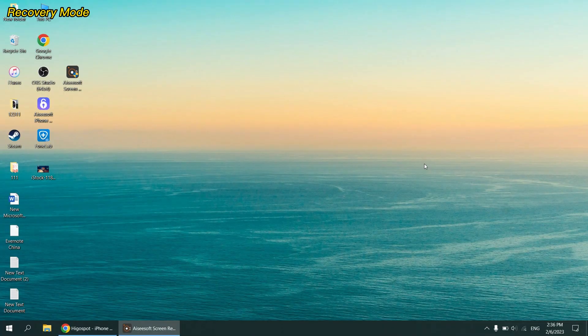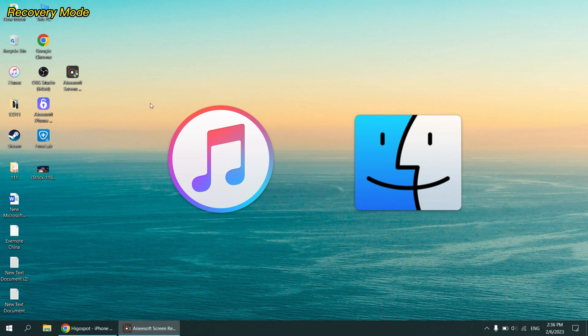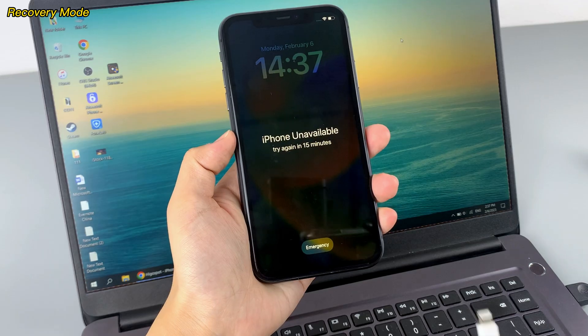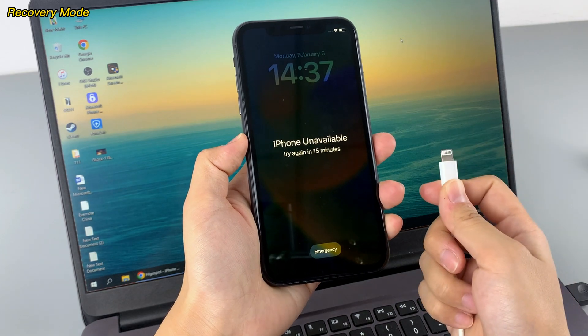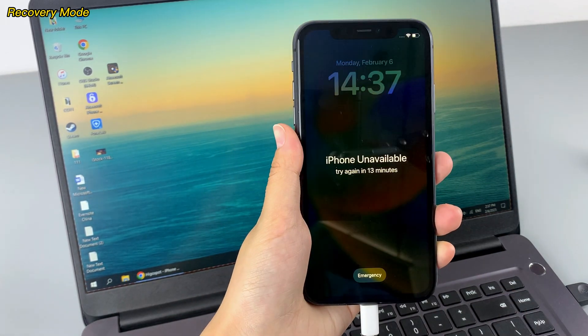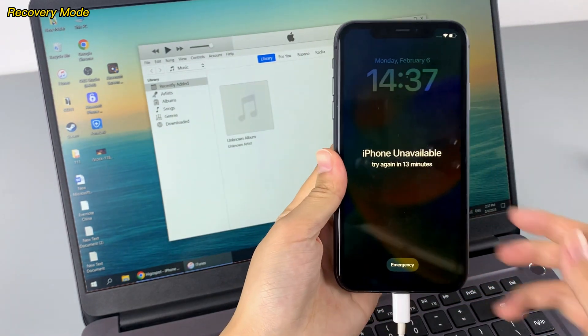The first method is using recovery mode. To use this way to reset your iPhone when you forgot your Apple ID password, you need to have a computer with iTunes or Finder. To begin with, you have to update your iTunes or Finder to the newest version. Then connect your iPhone to a Mac or PC with a lightning cable and launch Finder or iTunes.